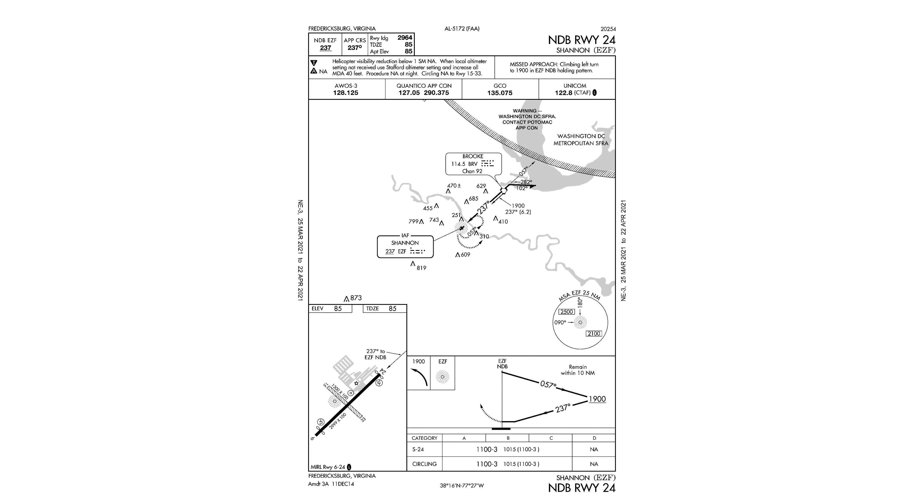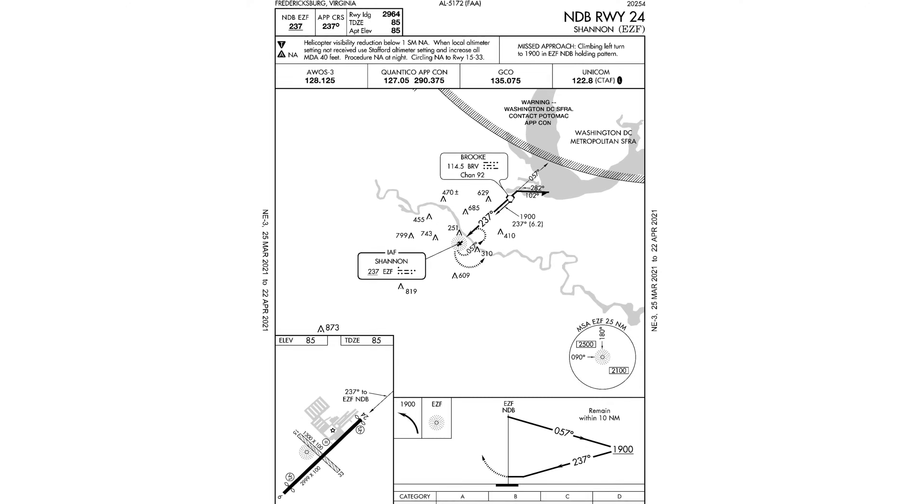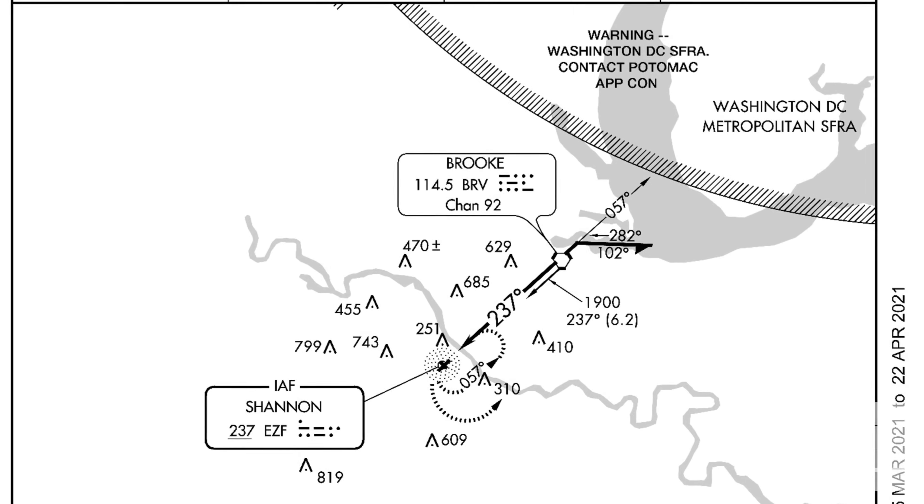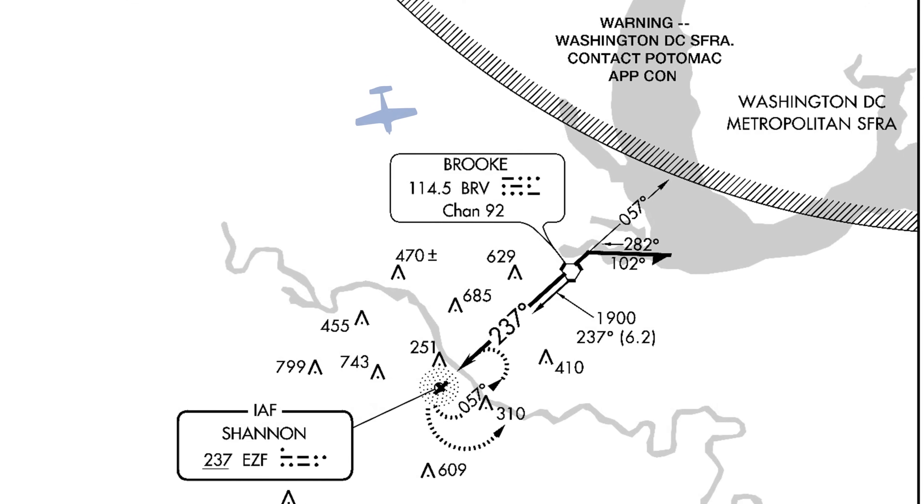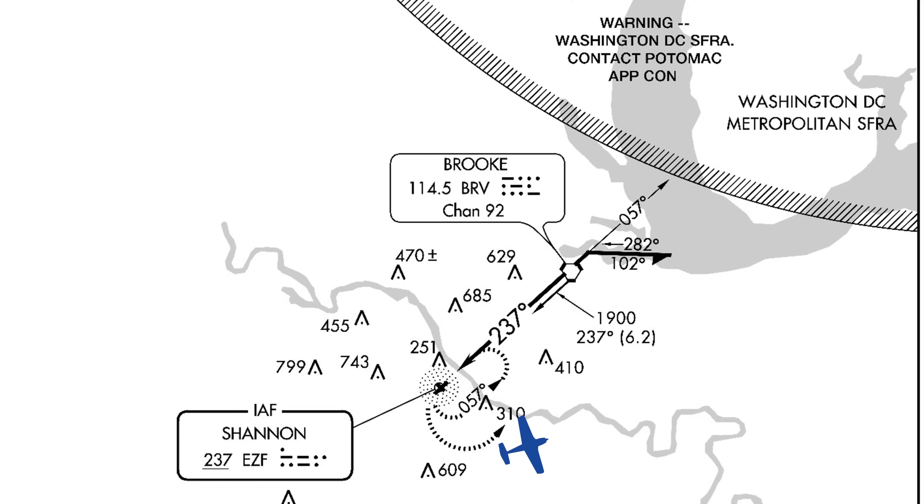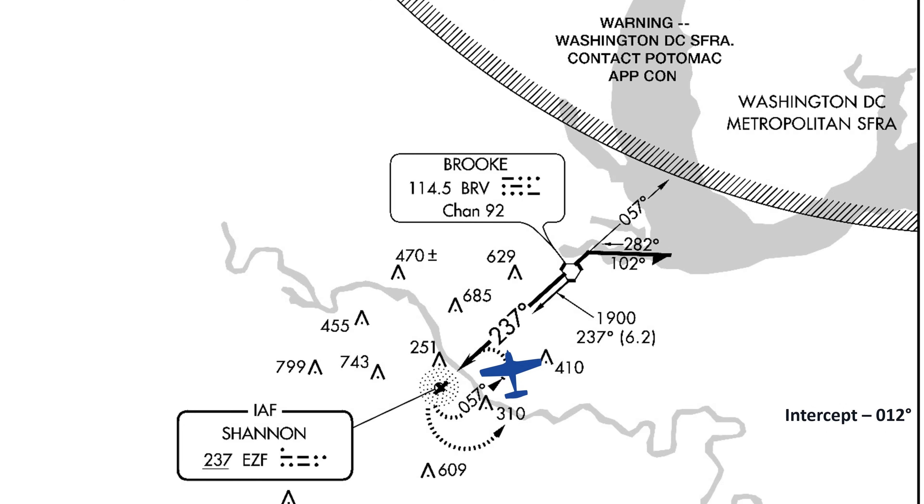Let's look at an NDB approach. This is the NDB runway 24 into Shannon airport in Virginia. An aircraft approaching from let's say the north will first fly to the NDB, which is located on the field, make a left turn to intercept the outbound course. The outbound course is 057 degrees. A good intercept is 45 degrees. So if we subtract 45 from 57, we'll get our intercept heading of 012 degrees.